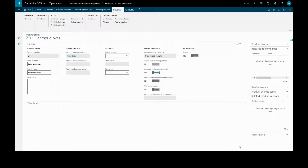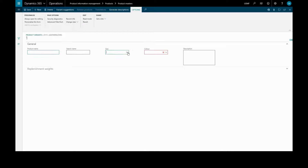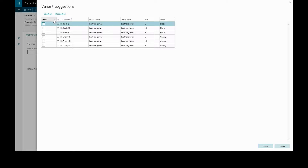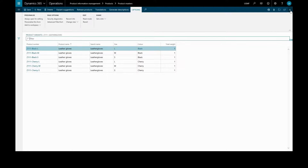Now we've set up our product dimensions, we can go to product variants. We can create some variants either manually by choosing the specific size and color, or we can just ask for variant suggestions, which will give us every possible combination. We will select all and create, and we will now have all of our different combinations of size and color.